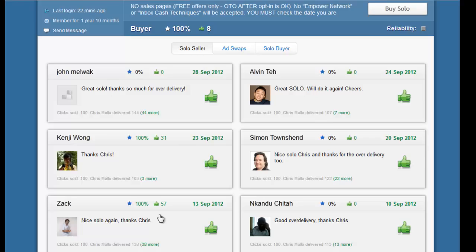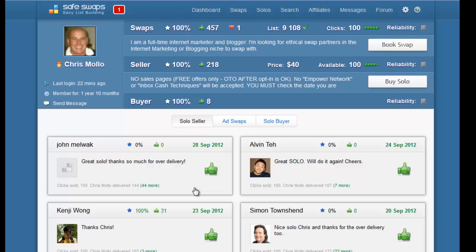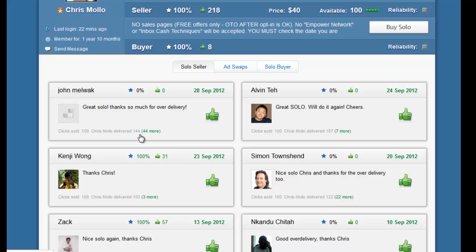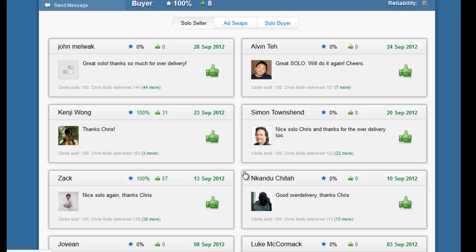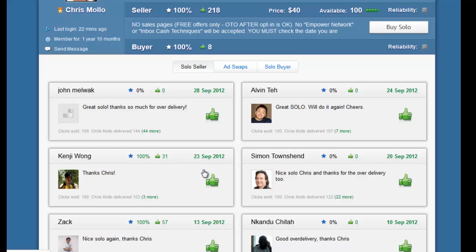As you can see what we're after here is obviously in our best interest. Let's say we've ordered 100 clicks - in this particular case of this person he sent 144, so he sent 44 more clicks for free. That's obviously a good sign. We want to see comments about the quality of their traffic and over-delivery.